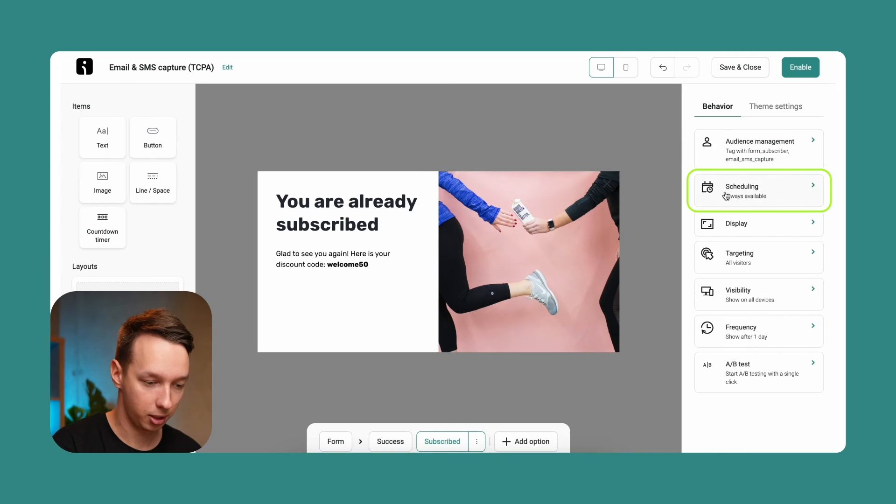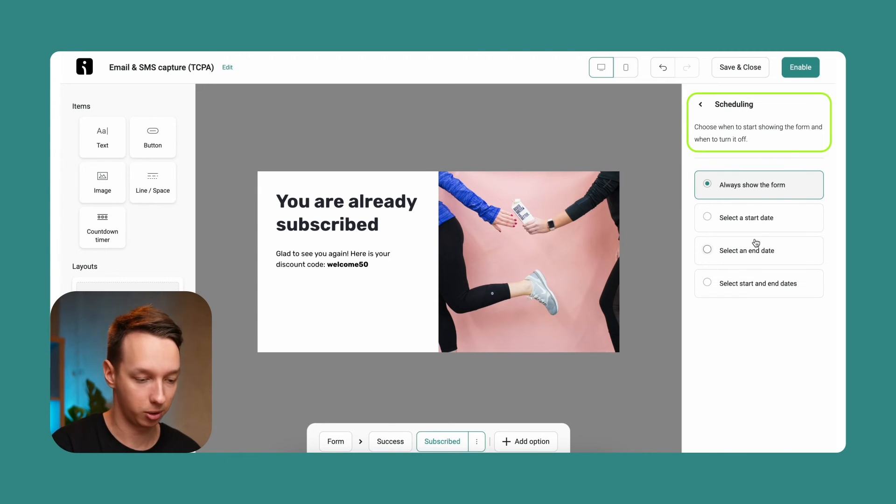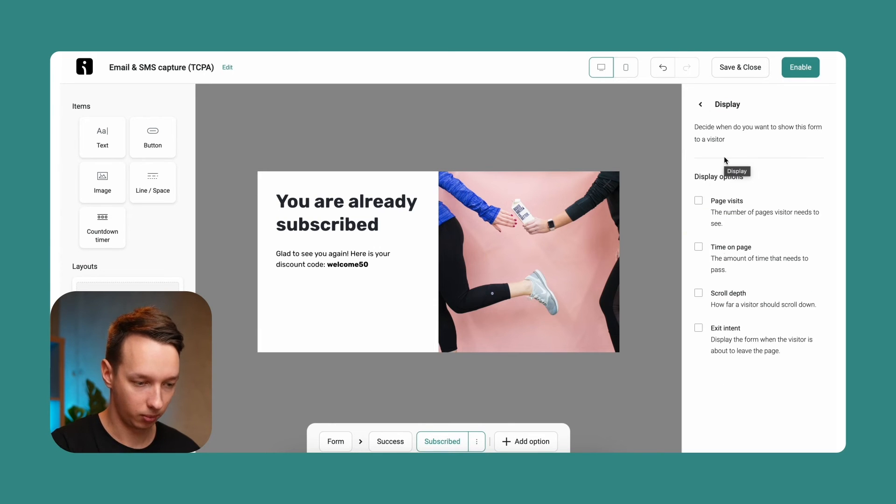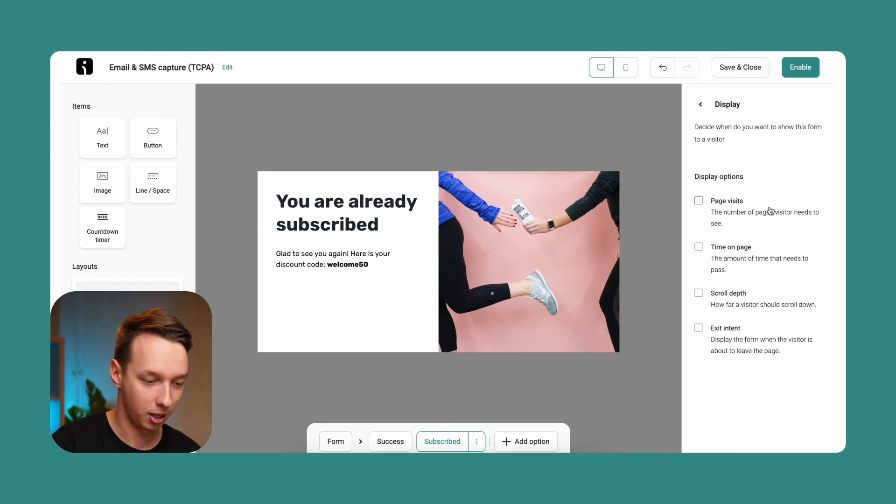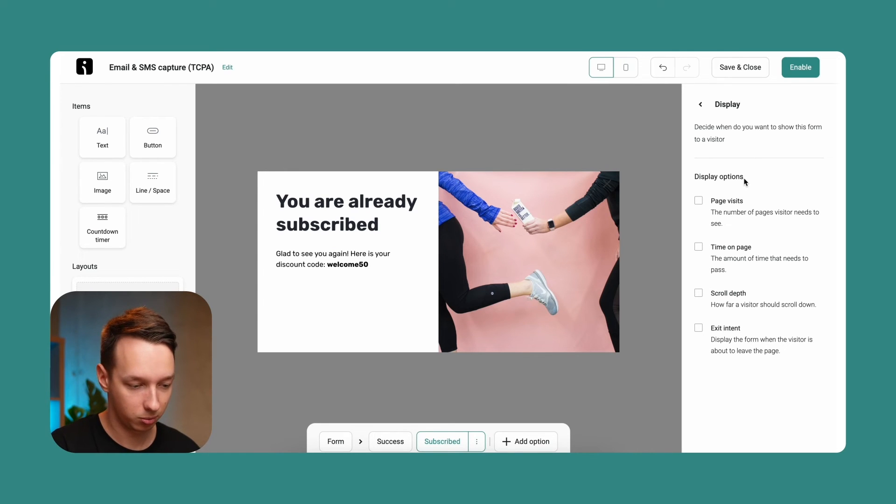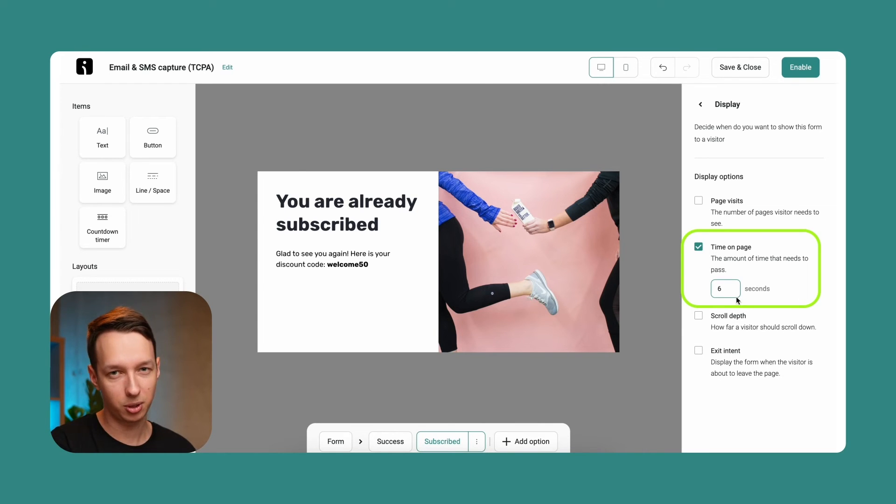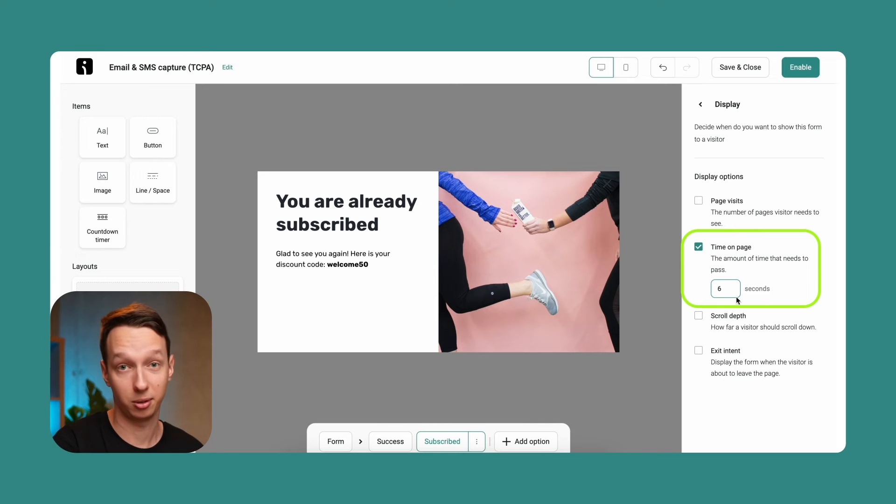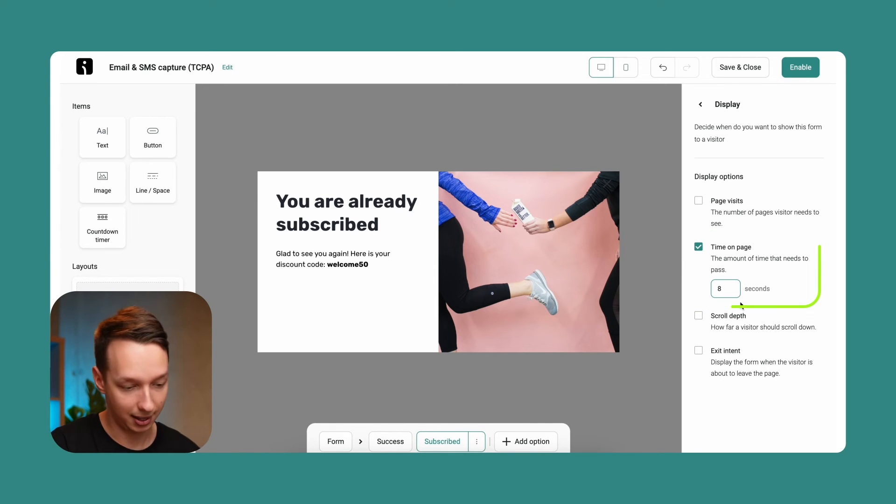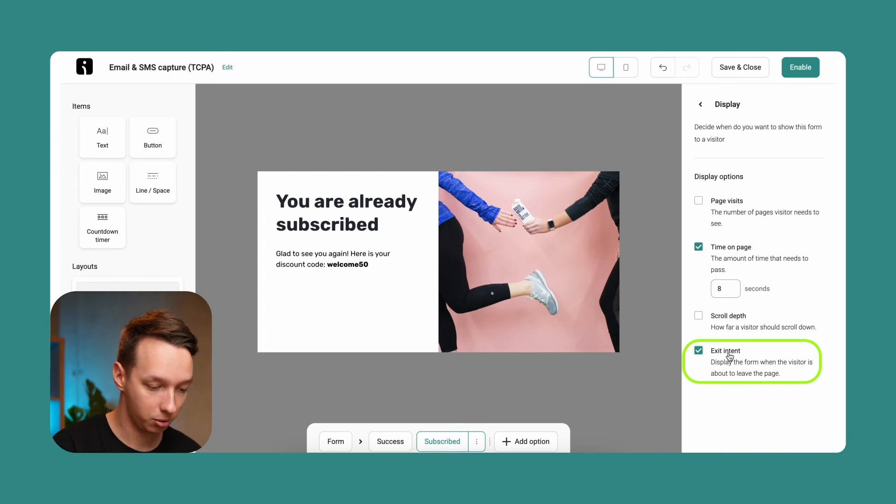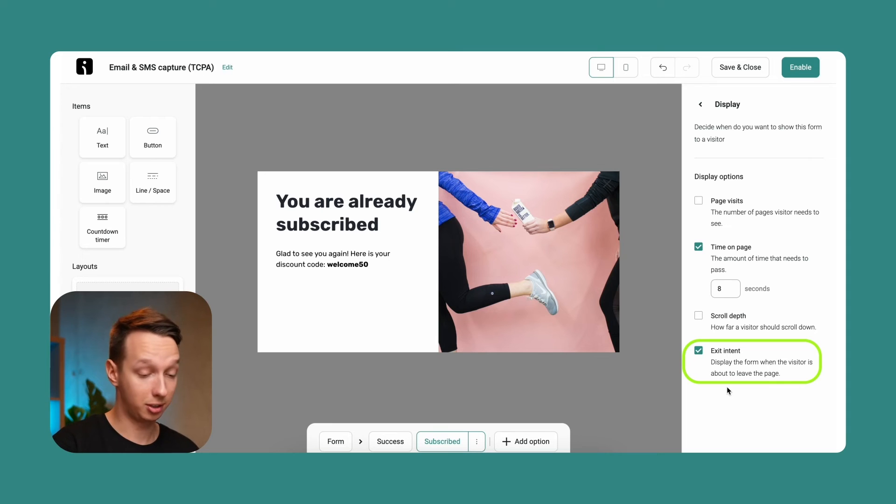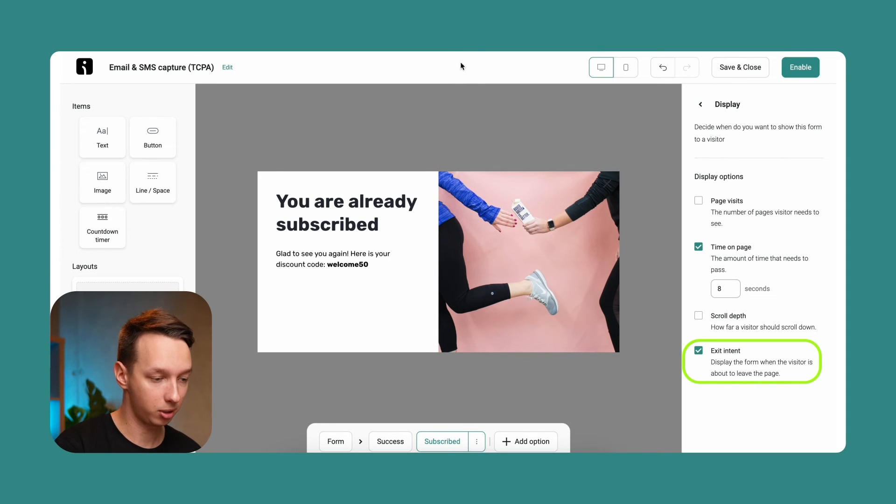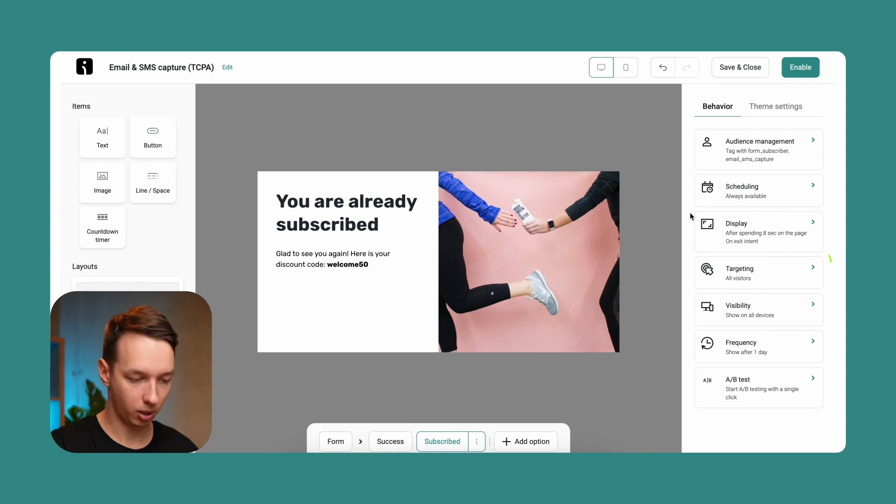So let's go to the next one, scheduling. This is pretty self-explanatory. When you want to start, when you want to end, choose either way. Now display - I'm going to create pretty standard settings over here. The regular way to do this is set the time on page from 6 to 10 seconds. 6 if you want to be a bit more aggressive and 10 if you want to be on the lighter side. So for this one, let's just add 8 and let's also enable the exit intent. The exit intent pops up the form when the user intends to leave, basically if the mouse leaves the borders of your website, for example.